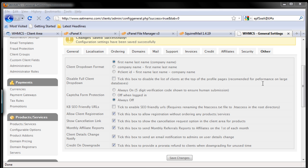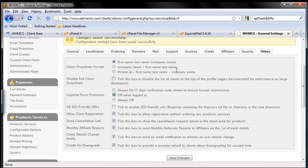Before we discuss captcha, I'm gonna change this to 'when logged in.' So when the client is already logged in, they don't have to fill in the captcha form. If the client hasn't logged in yet, they have to fill in the captcha form.